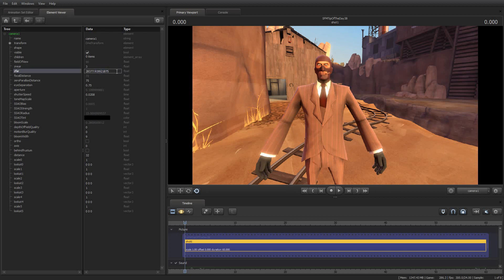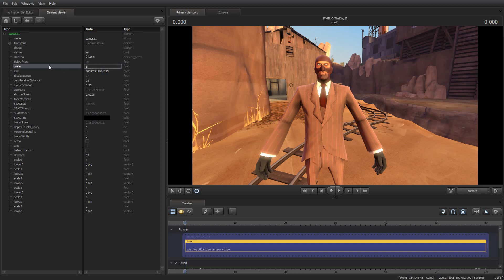A word of warning before you get started. I've said it before, the element viewer, here there be dragons. I have discovered this personally. Do not ever, ever, ever set the near to anything equal to or greater than the far. I would recommend keeping near much lower than far by at least 100 points, or at least a value of 100, because if you don't, Source Filmmaker will crash.